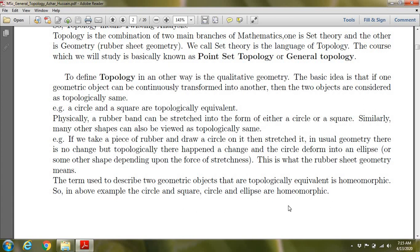Objects that can be transformed into each other in this way are called homeomorphic — just as the circle and ellipse we discussed are homeomorphic. I hope you understand what is going on in topology. The topology definition will be covered in the next lecture. Allah Hafiz.